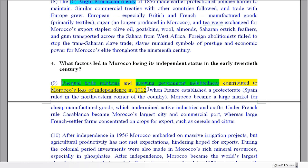I hope that gives you a little bit of help in seeing where the answers are in this text. Please come back and we'll have a look at the synthesis exercise. Bye for now.